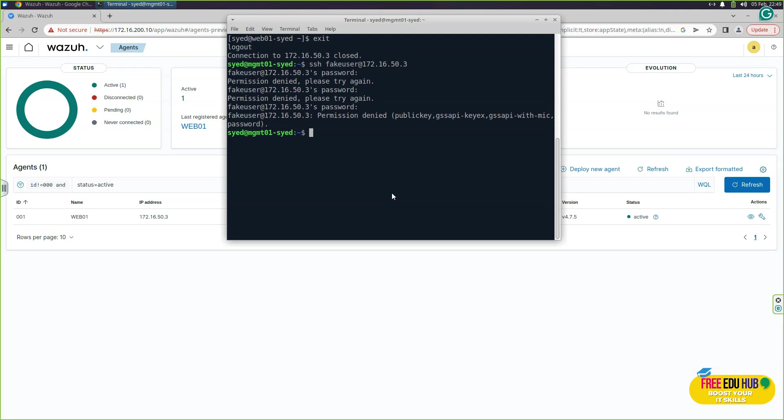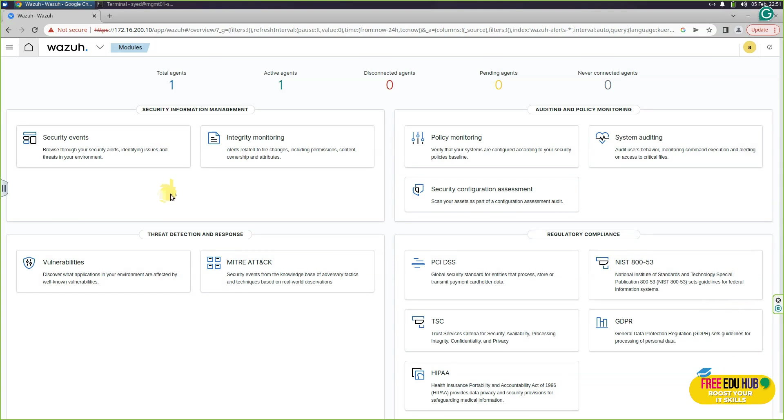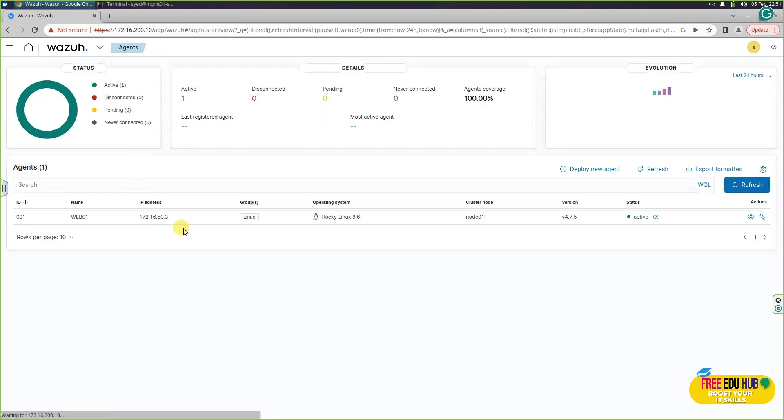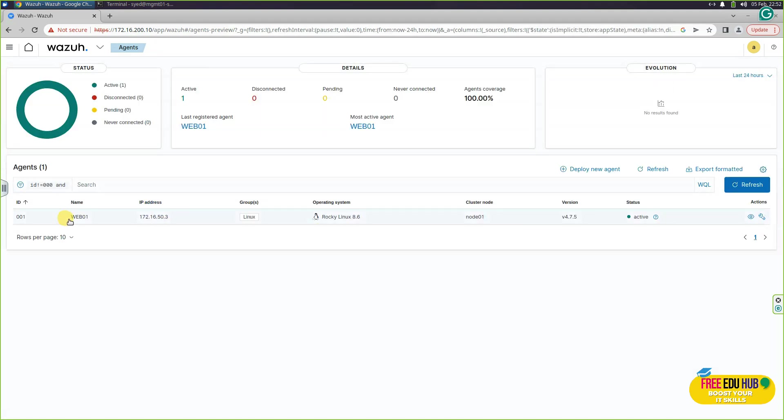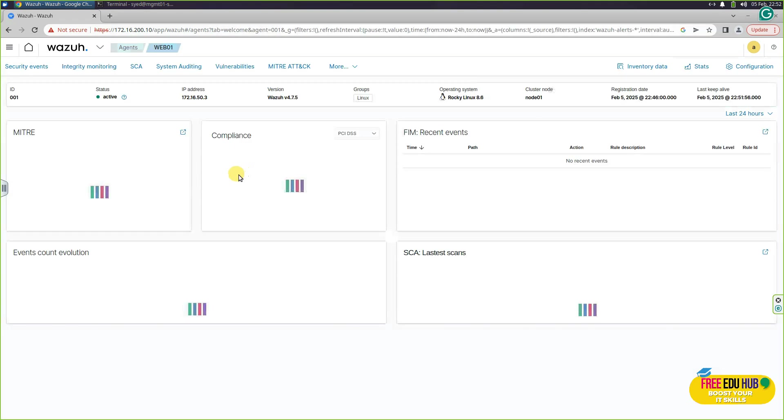As you can see, I have tried it three different times to enter a wrong password in order to log into our web 01. Now if we want to see if our Wazuh agent captured the unsuccessful login attempts to our web 01, we'll click on the agents over here. We can see our Linux server up here. If I'll click on that one, it would open the details for that.